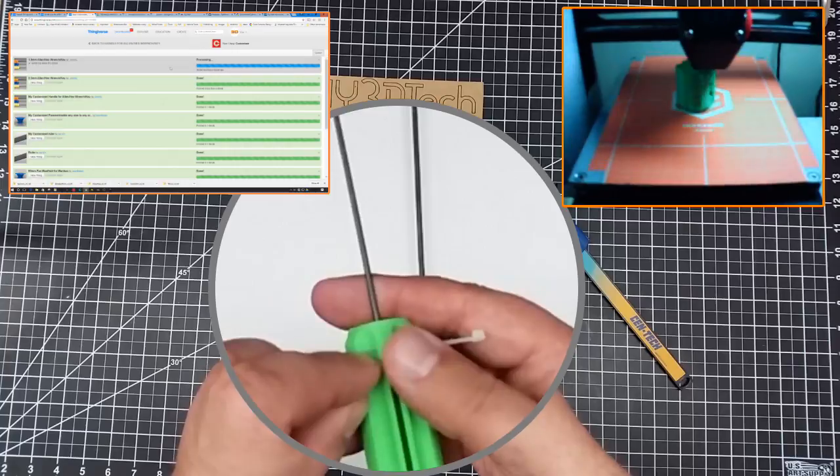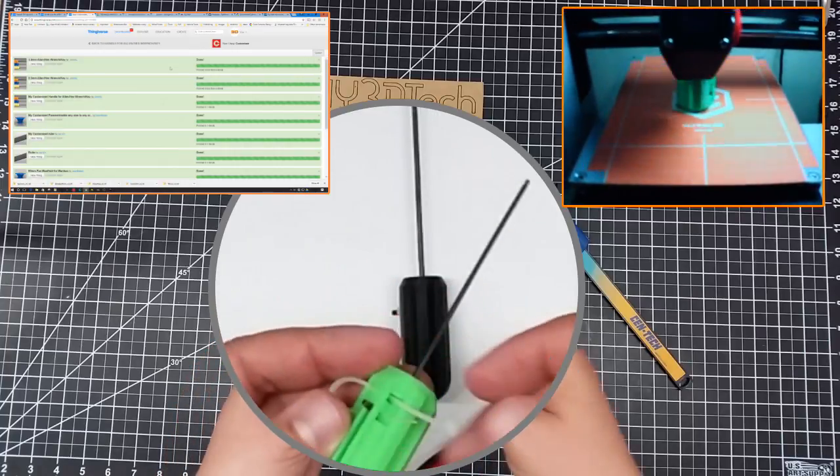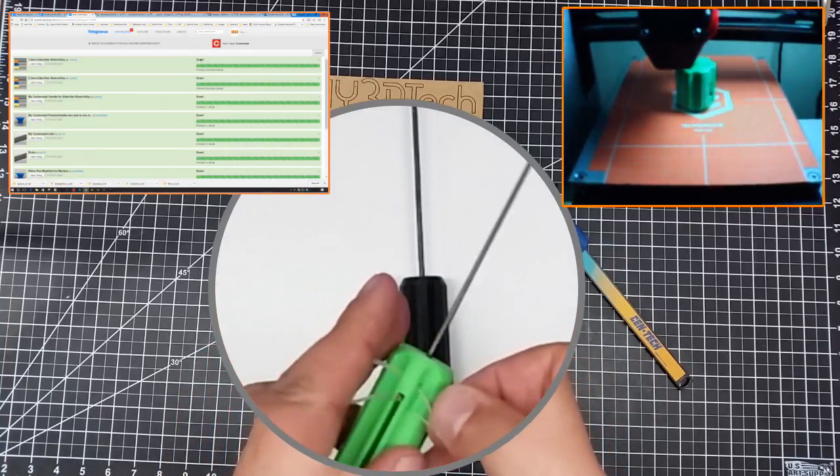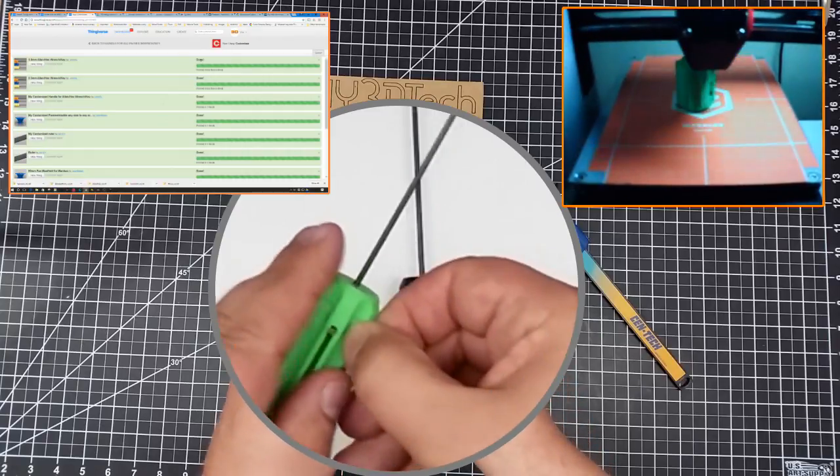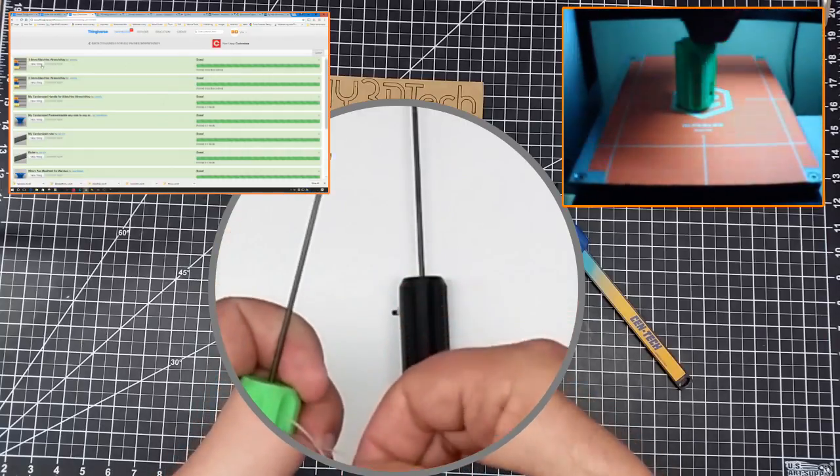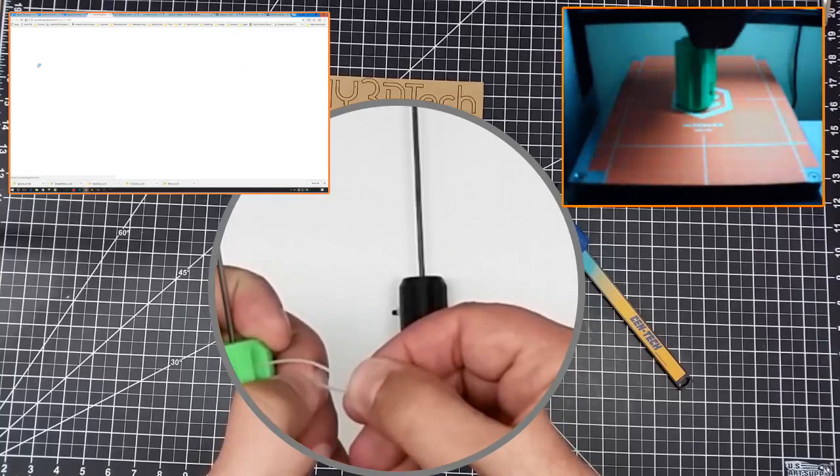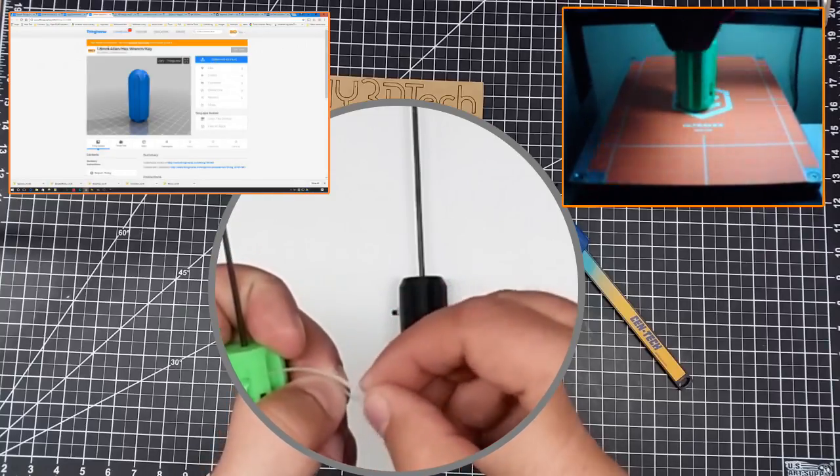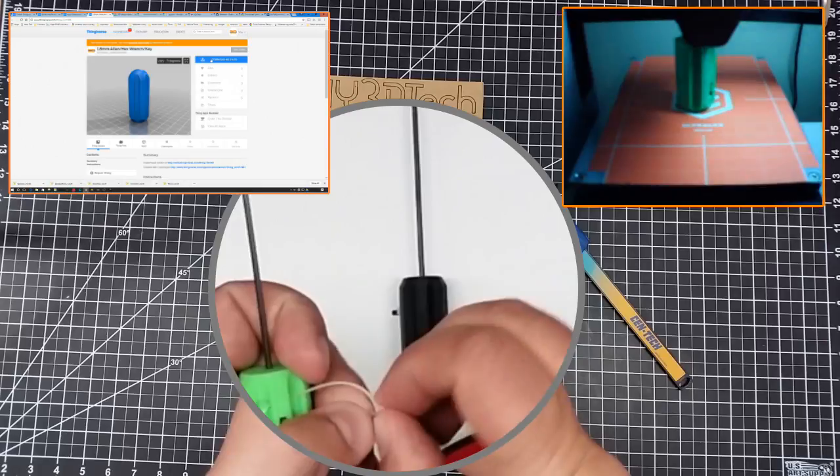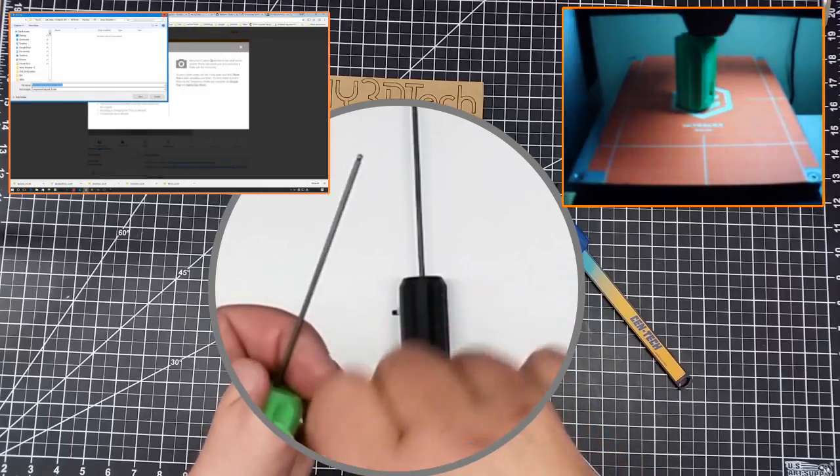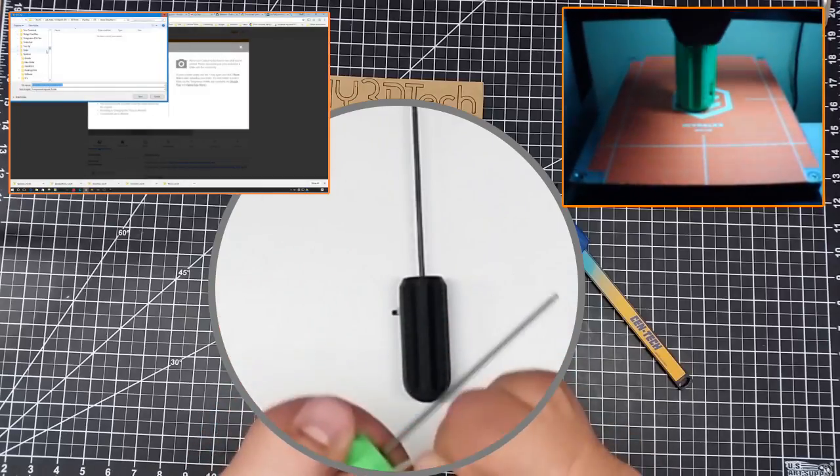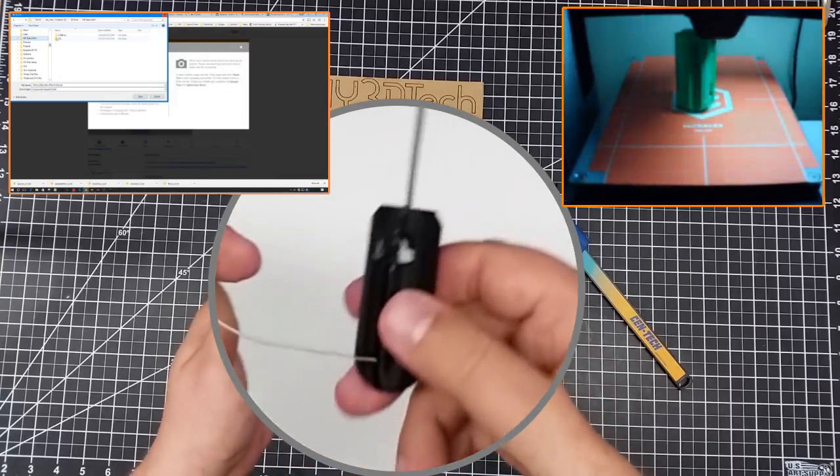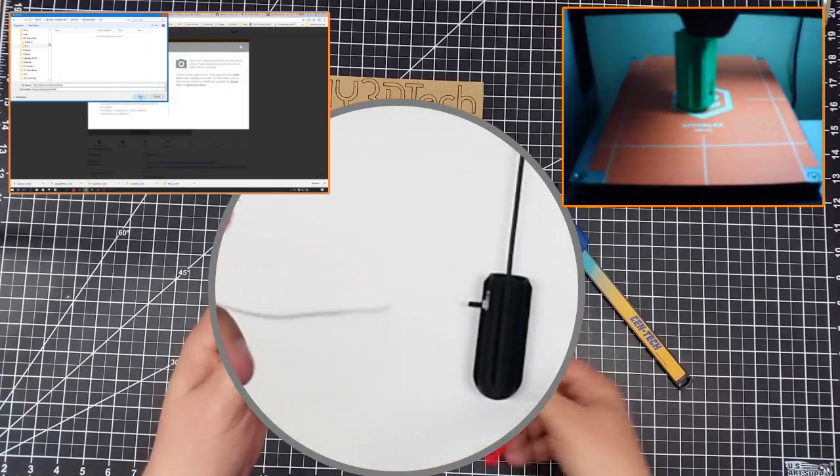Then you loop this back around. And this will go over the top of the Allen key. And then you obviously thread this through. And it's being a little bit difficult. We'll do it this way. And you simply pull this tight.